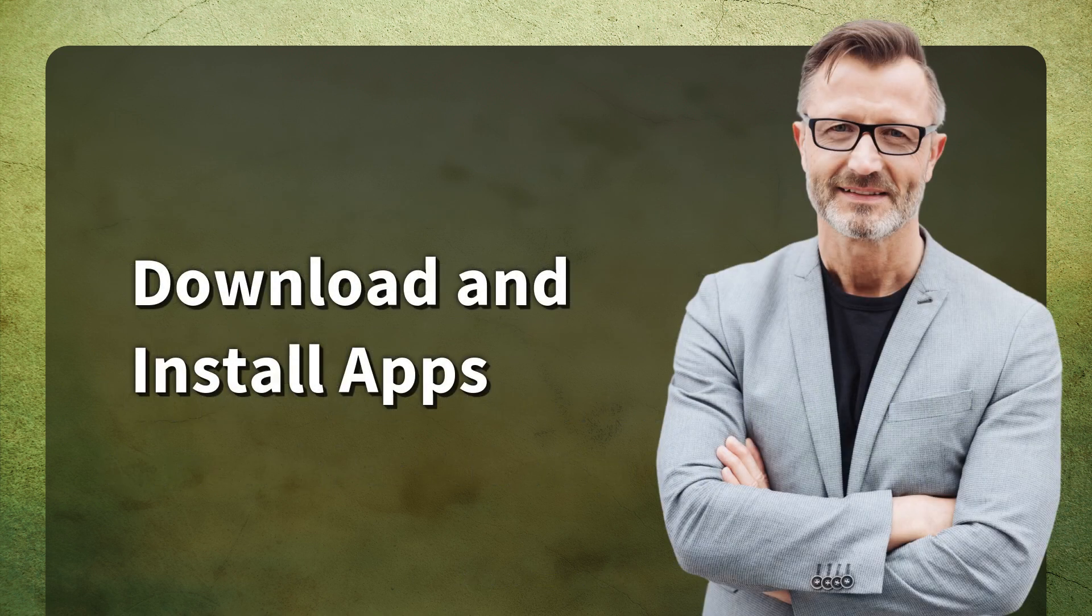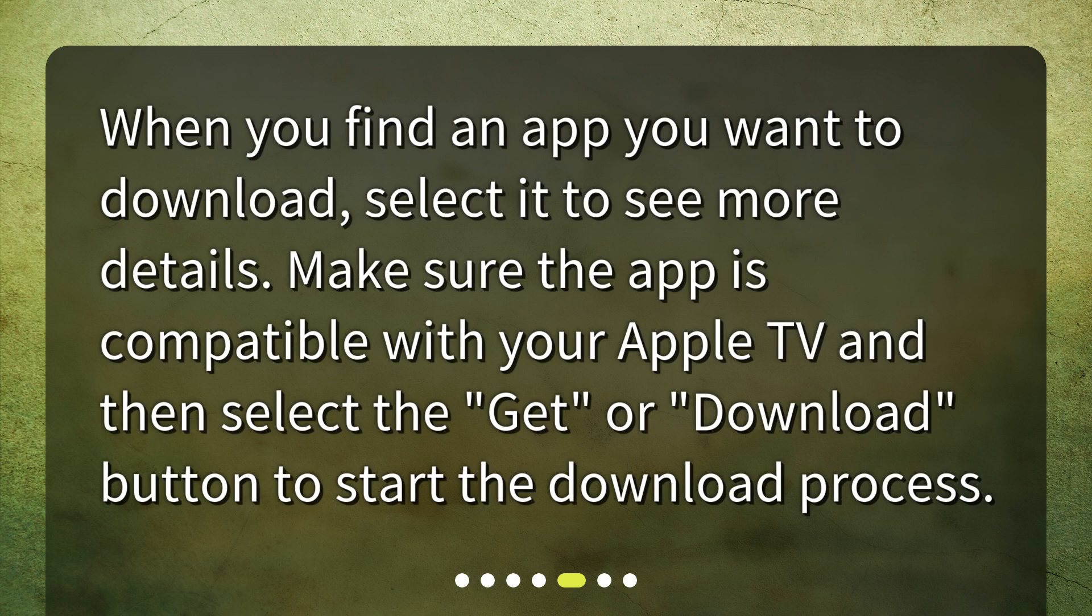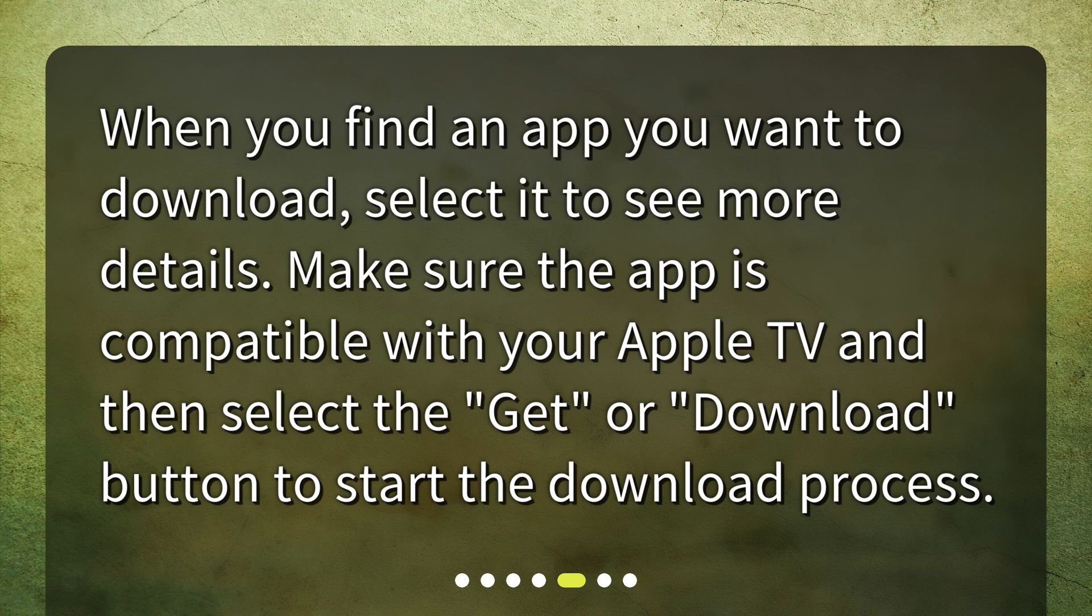Download and install apps. When you find an app you want to download, select it to see more details. Make sure the app is compatible with your Apple TV and then select the Get or Download button to start the download process.